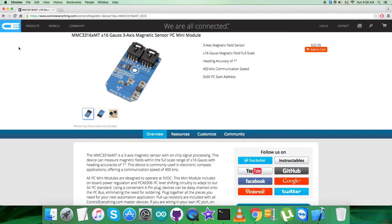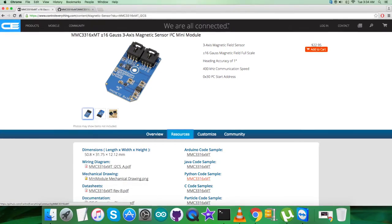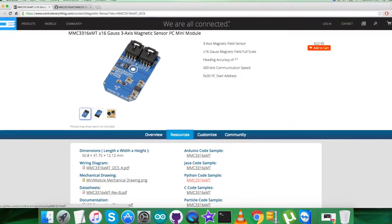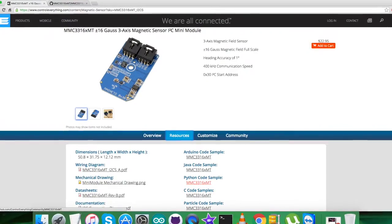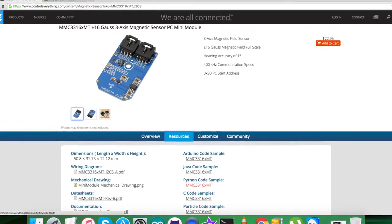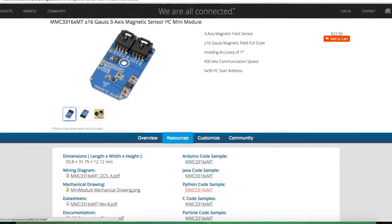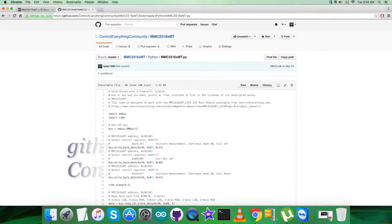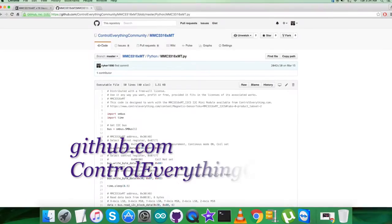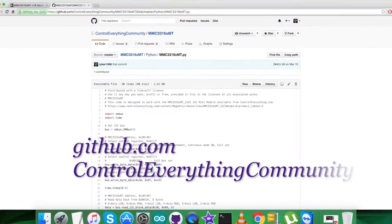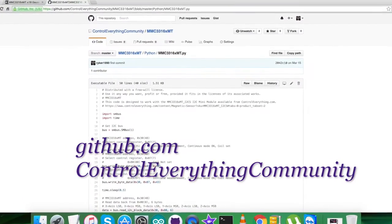This sensor is available and can be purchased from the website controlleverything.com as you can see. You can have the code from the resource tab and download it as a zip file from this website. You can also have the code and download it from github.com, and the repository there is controleverything community.